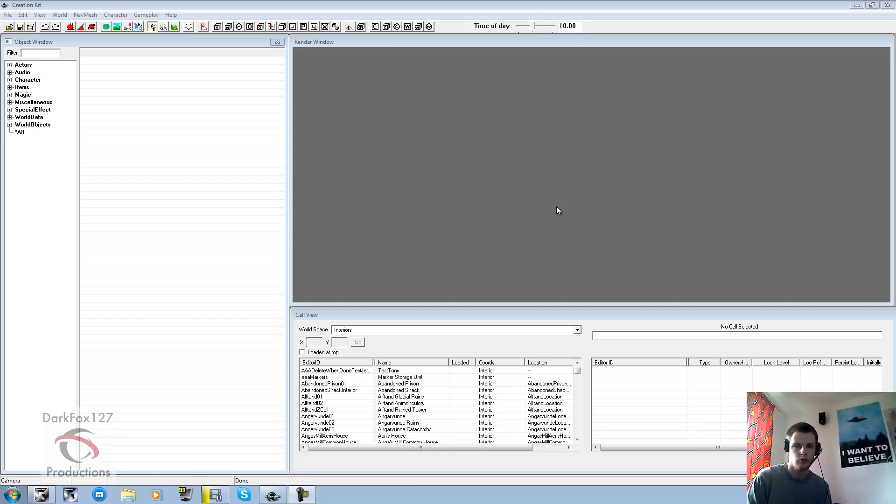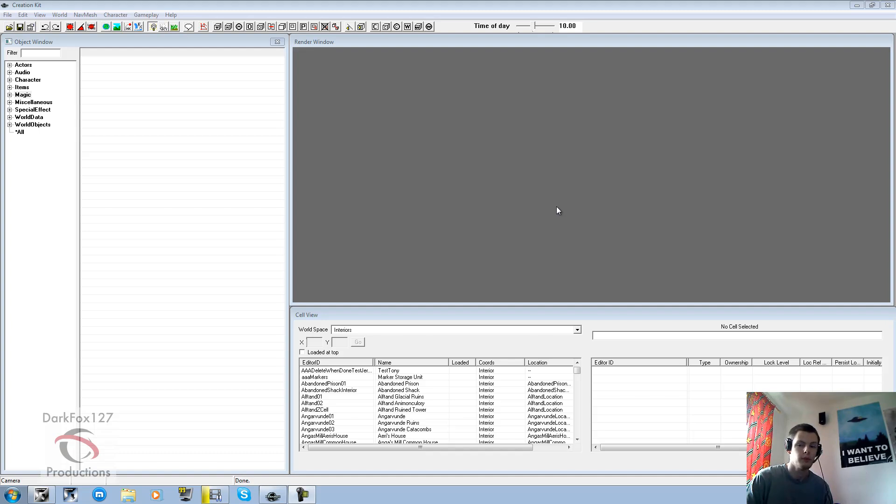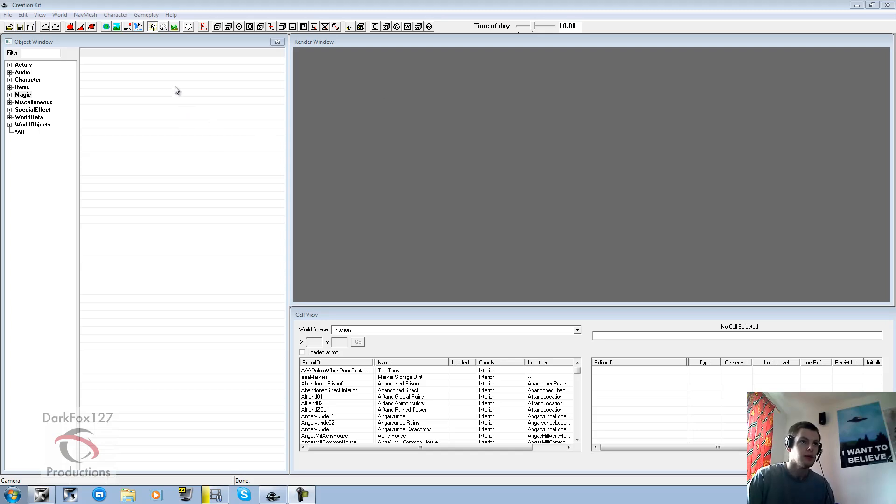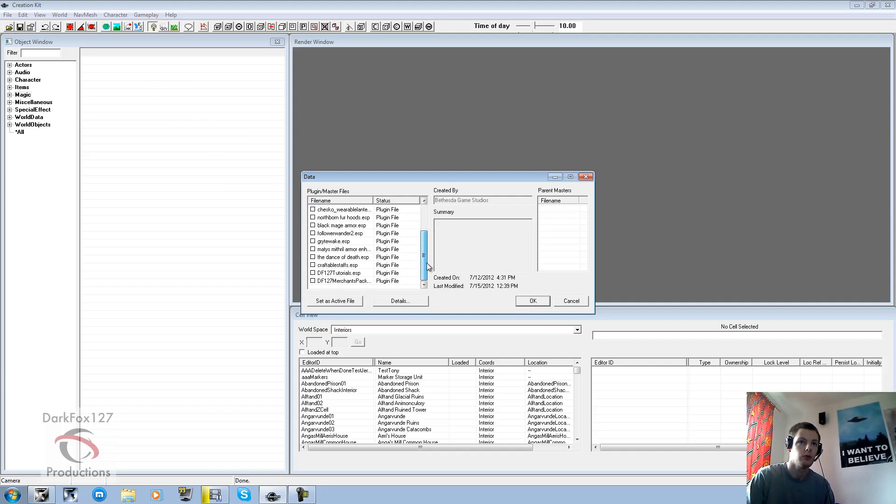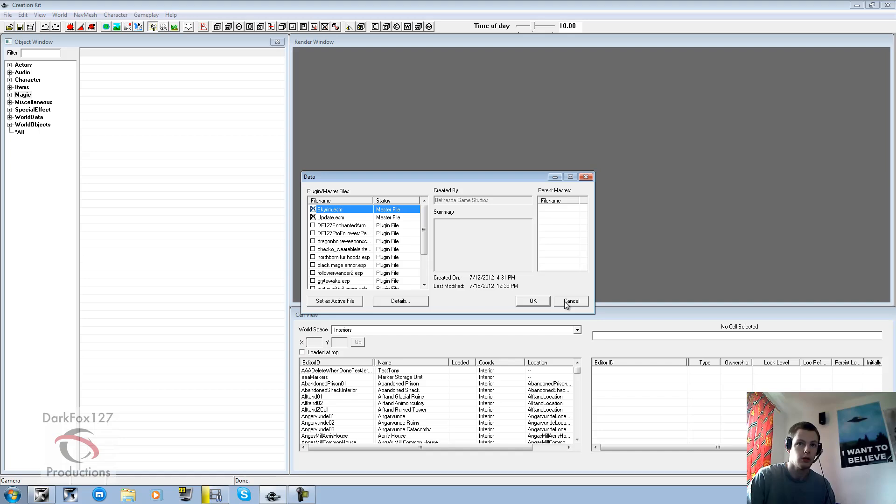Hi, this is DarkFox127 and welcome to another Skyrim Creation Kit tutorial video. Today I'm going to be showing you how to create your own spell. I apologize that it's been a little while since my last video. I've been having a few issues here and there, which I hope I've sorted now. So to get started, you're going to want to, as usual, open your Skyrim and update ESM files. And if you're editing a current mod, set it as active or you're going to have trouble.